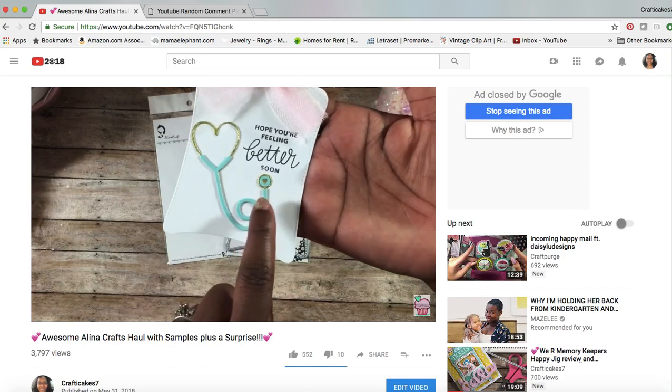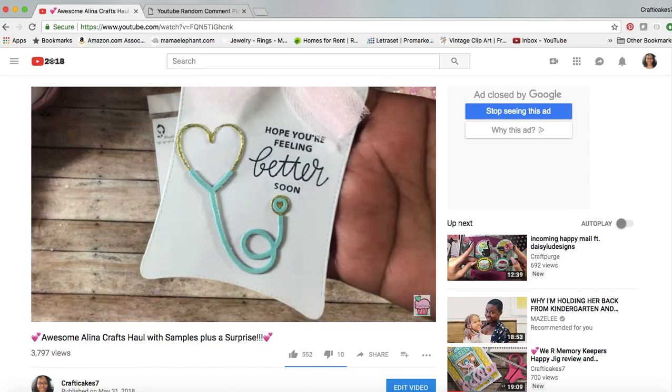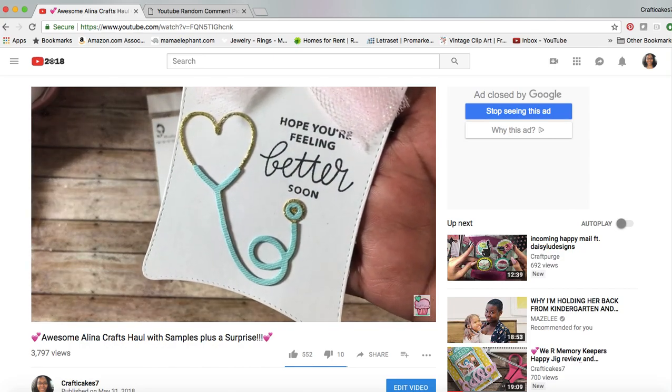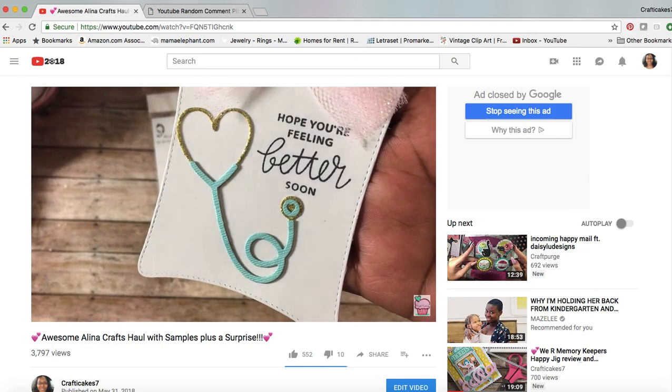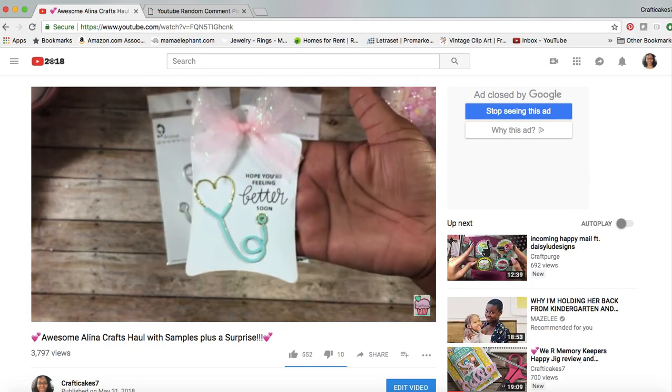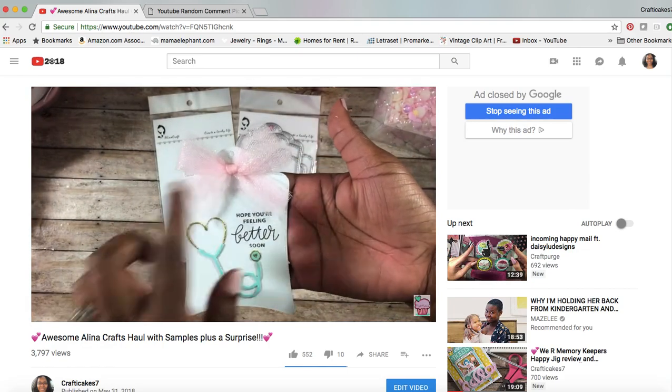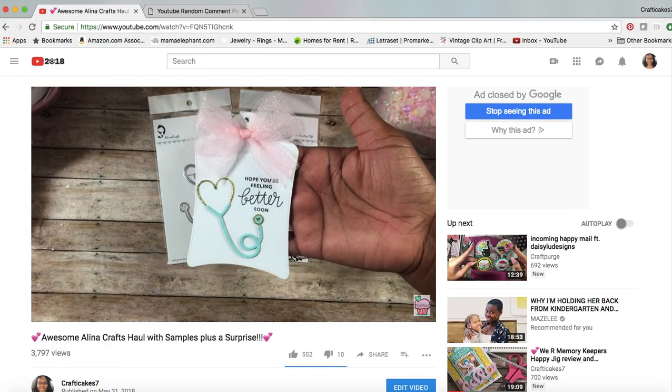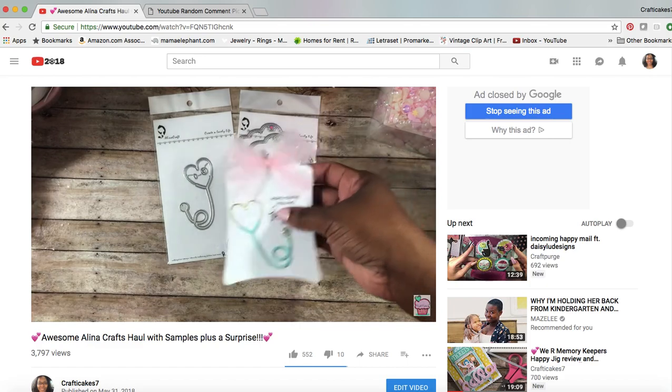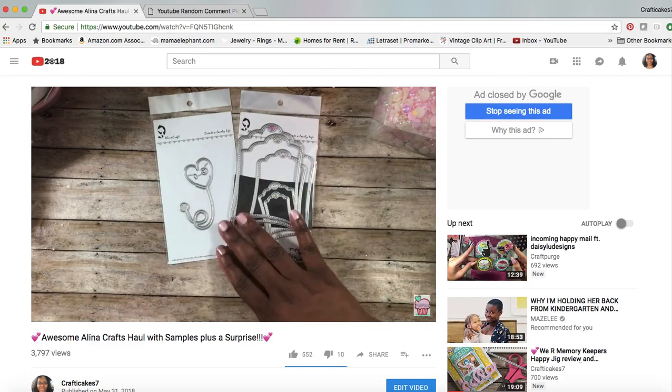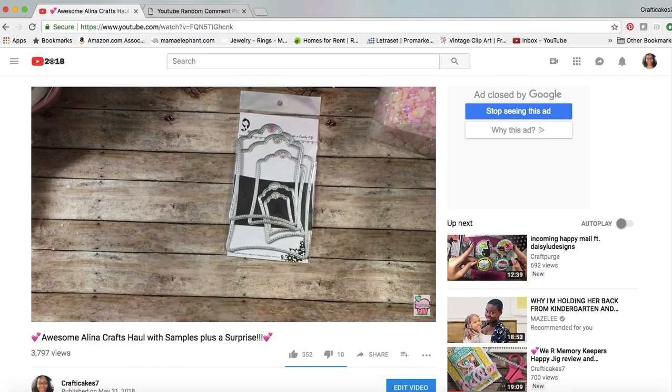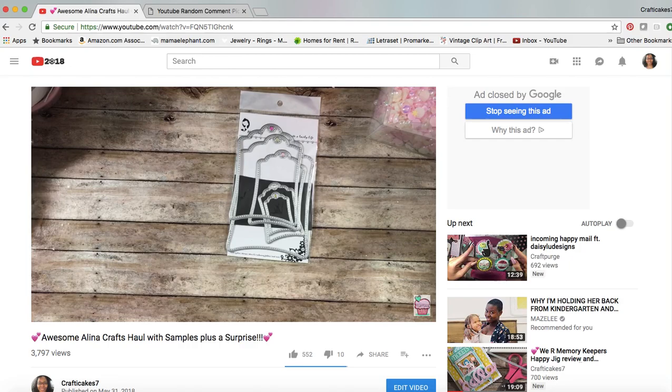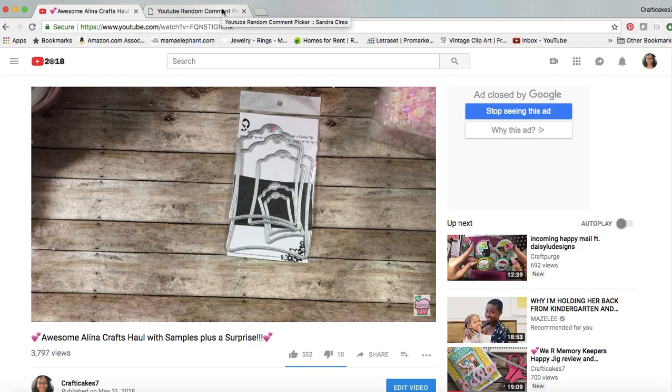I know a lot of you guys have a lot of her dies because she does ship pretty quickly and she has some really nice dies. I like her store a lot.